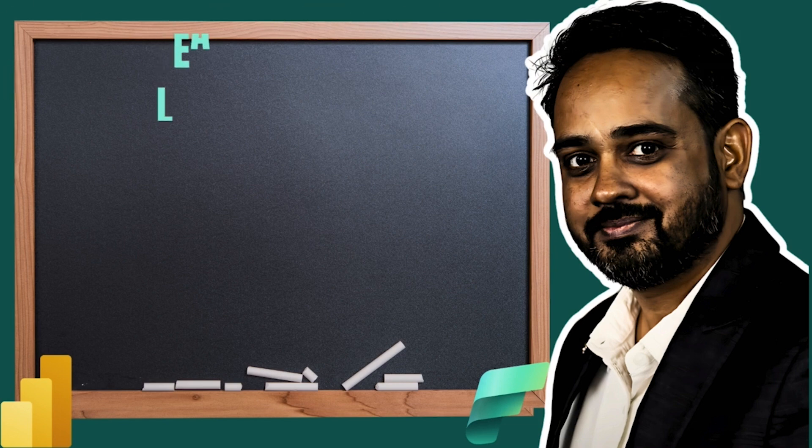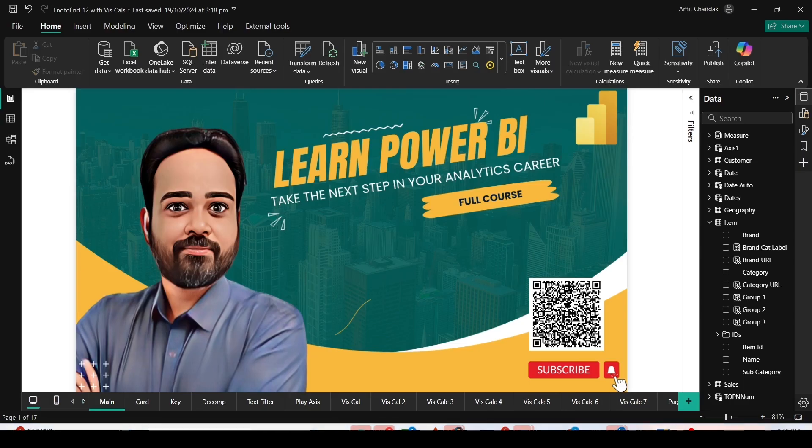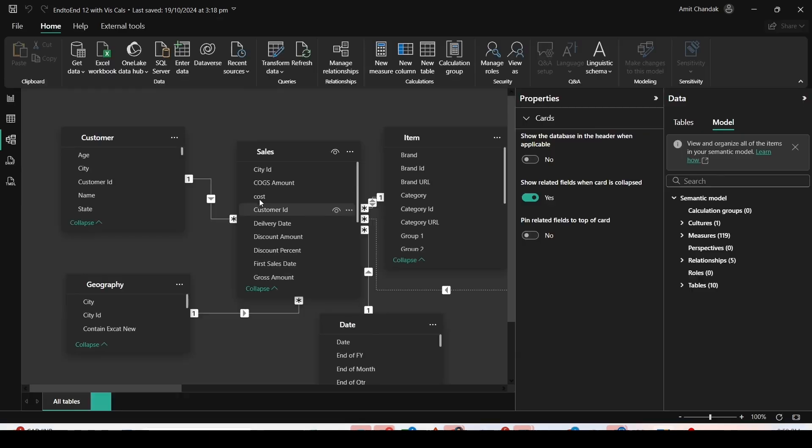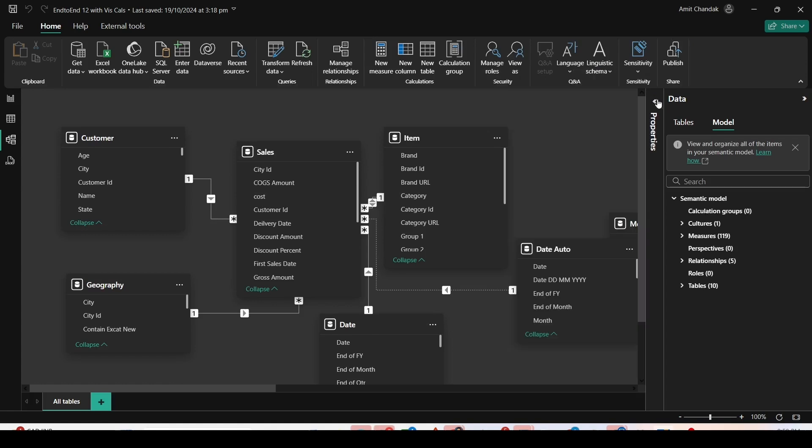Now time has come to jump onto Power BI Desktop. In Power BI Desktop, let me showcase my schema under the data model view. It contains my usual sales model with a central sales fact joined with item dimension,